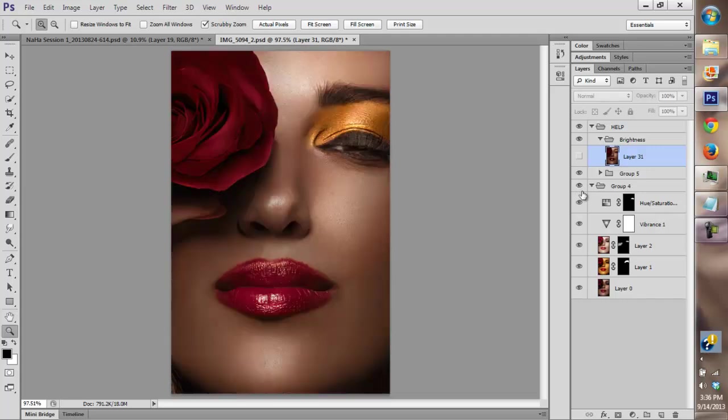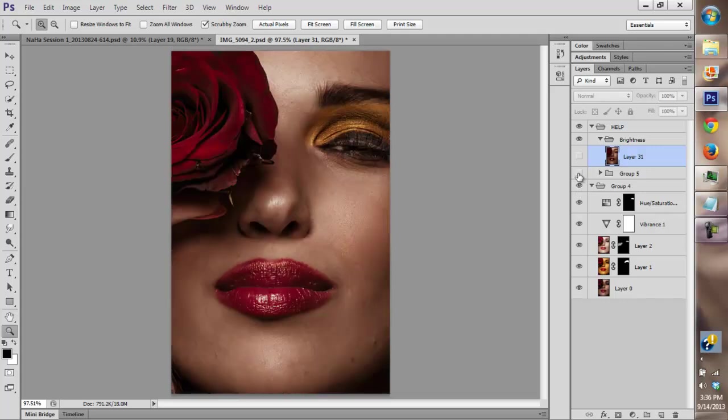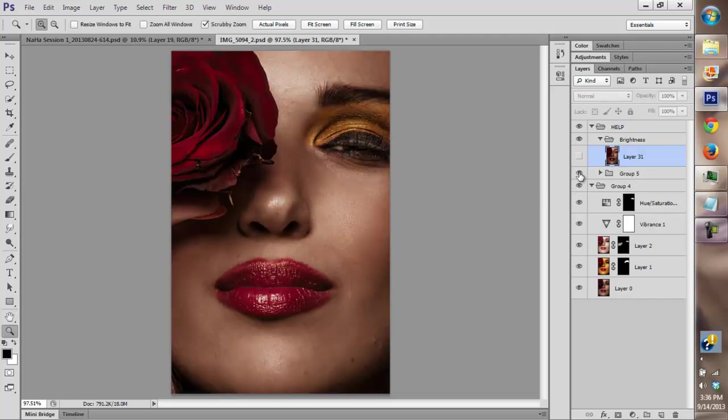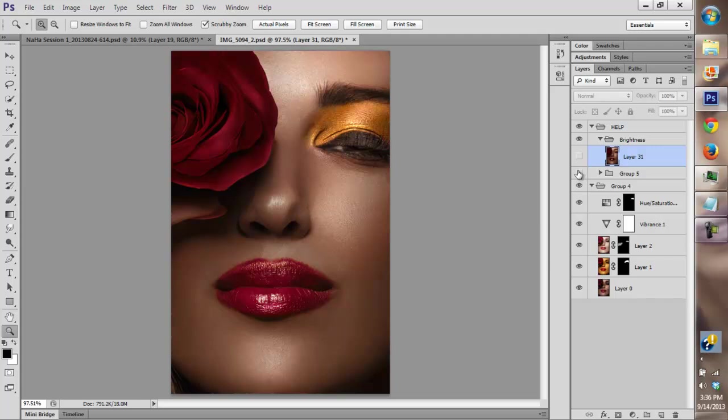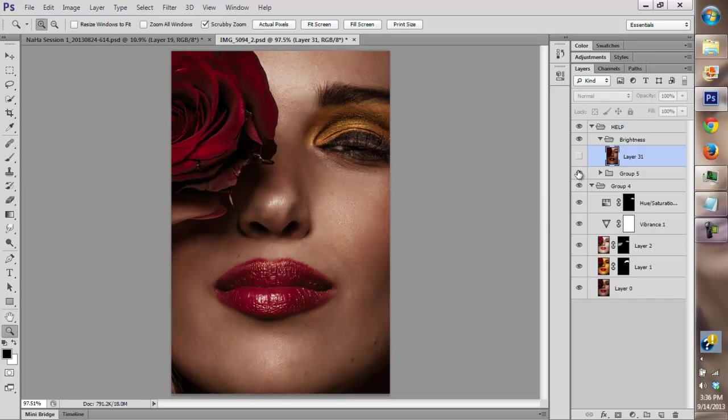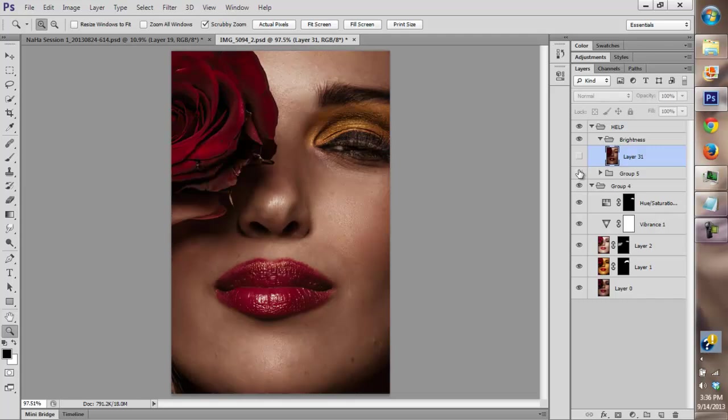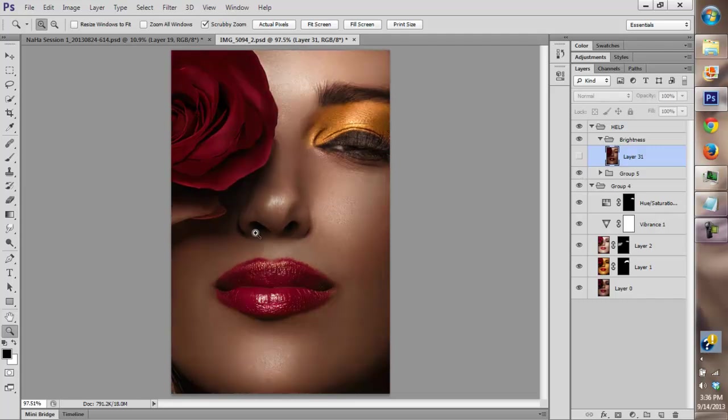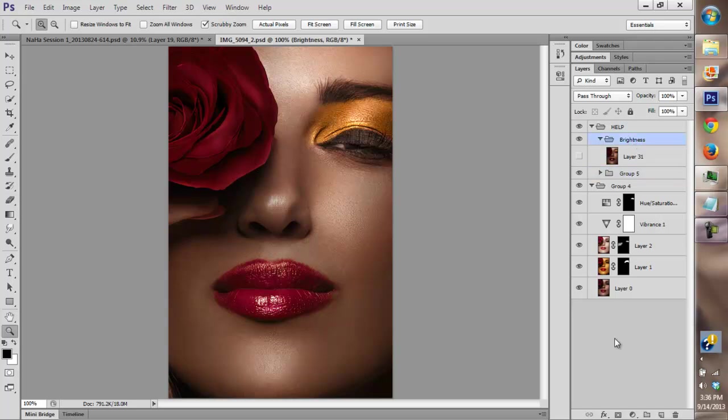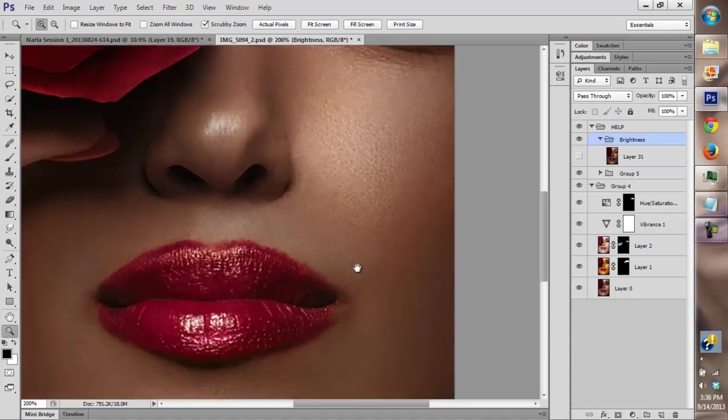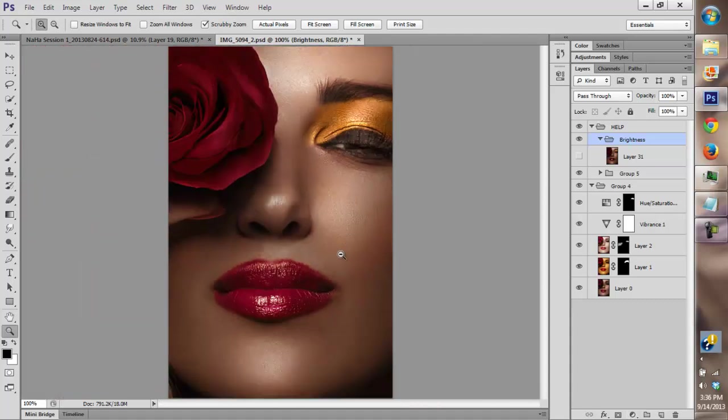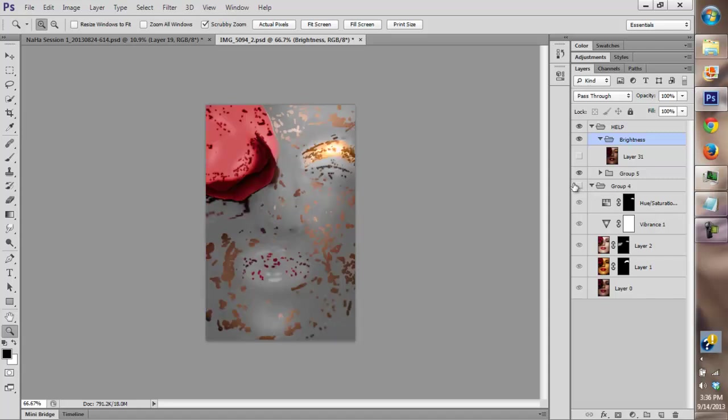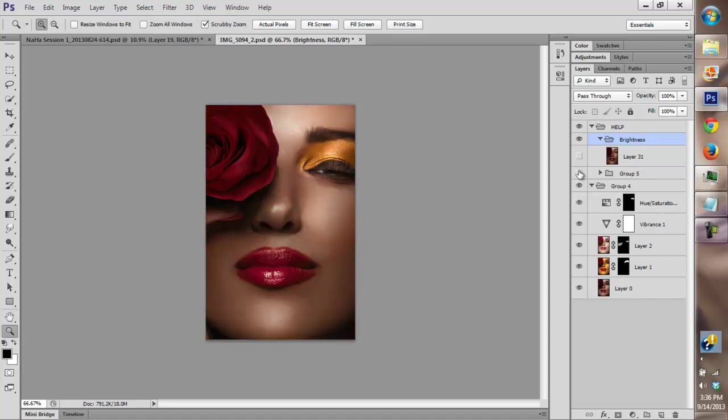This is the changes I've made thus far with the dodging and burning and healing. Now I'm going to show you how to use the gradient map to get an accurate gradient map of the image and just to color correct the skin tones.